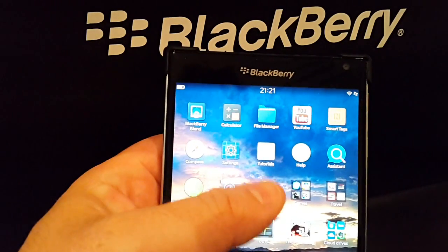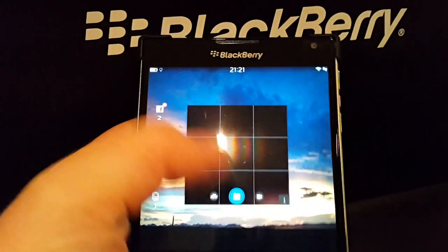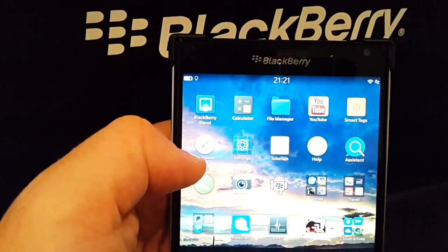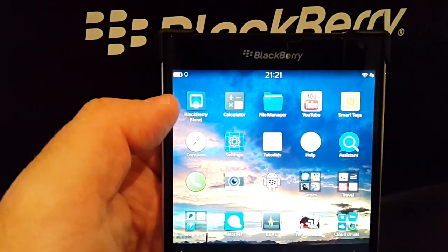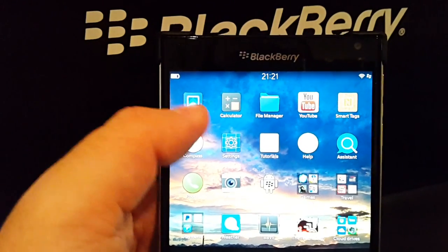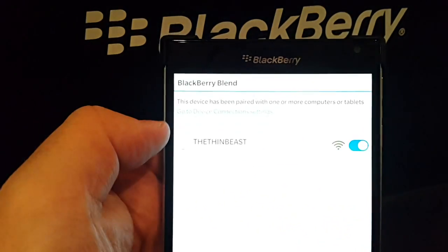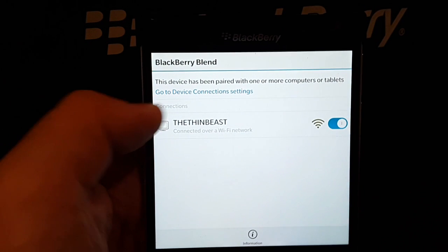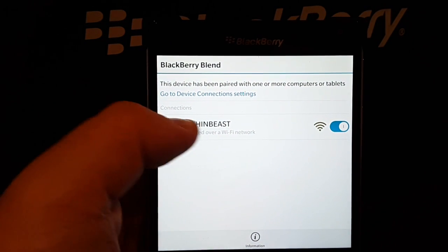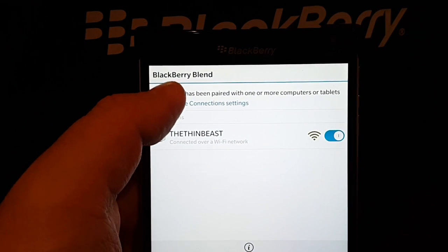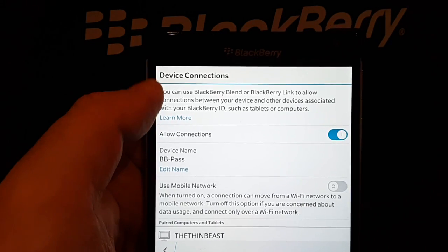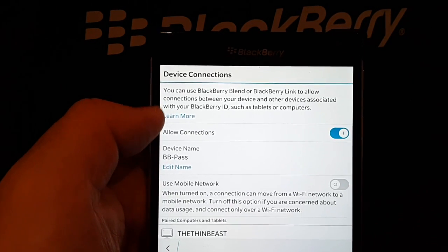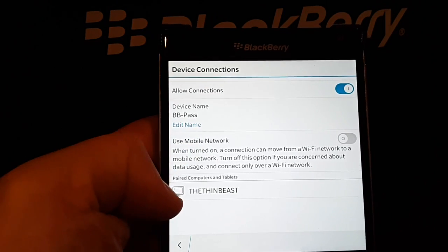If we have a quick look at what this does, on the Passport itself you've got a piece of software called BlackBerry Blend which you can tap into. Once it does, it will tell you that it's paired up with which devices. I've actually got it paired up with my laptop. If you click on the Go Connect on the connections itself, it will give you bits of information - it says what's the device name, what can it connect to.